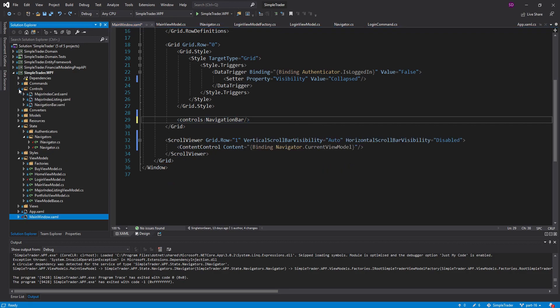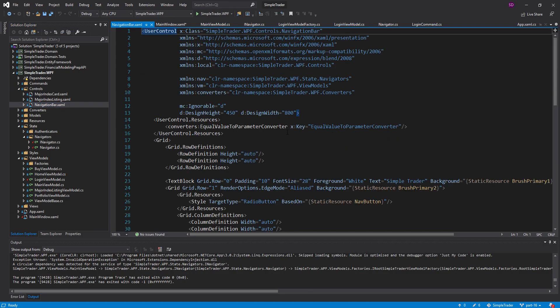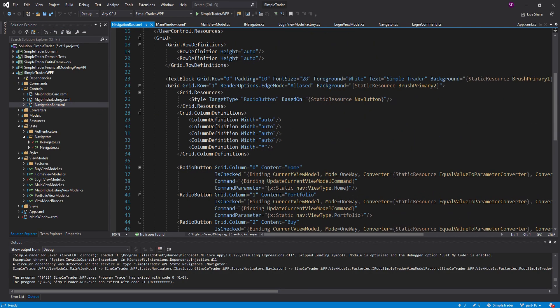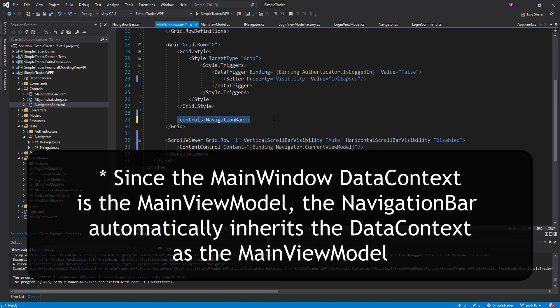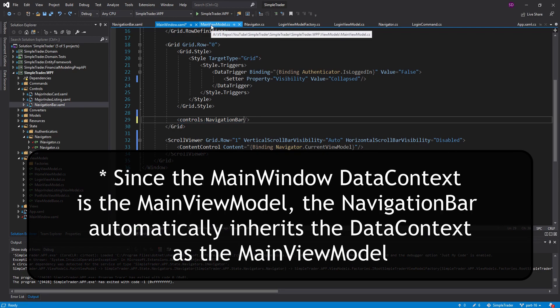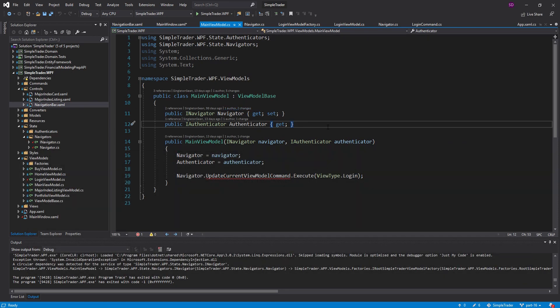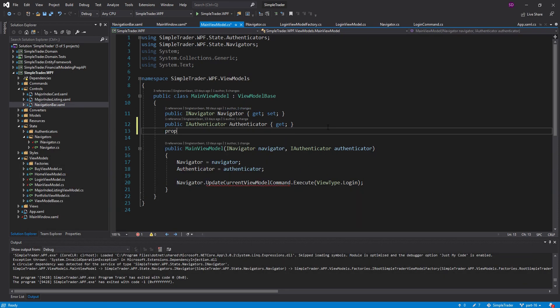The data context for the navigation bar is no longer going to be the navigator. The reason the data context was the navigator is because the navigation bar needs a binding to an update current view model command. Now that command is going to be on our main view model, so the data context by default for the navigation bar is going to be the main view model — so we can just not set a data context.